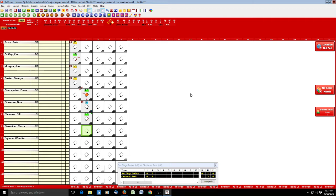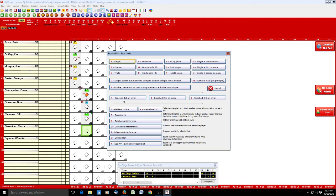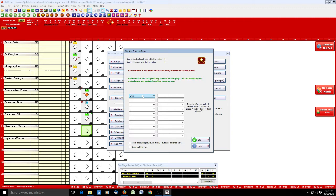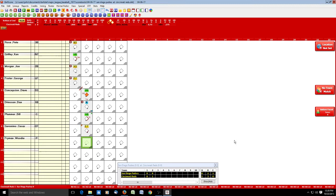Geronimo reaches on an error by the left fielder. He reached first base on an error, so we go to the A screen and hit R. The other runner went to second, so Ball Score shows him there and we click OK. A pop-up box appears to record the error — E7 — and we click OK.